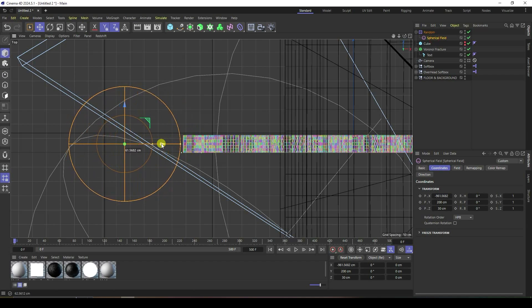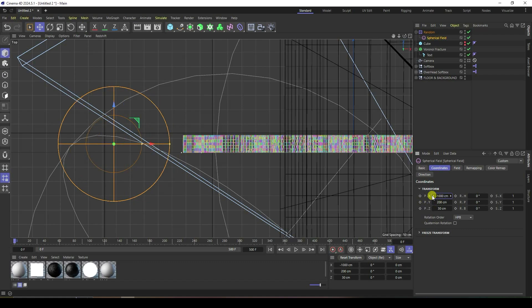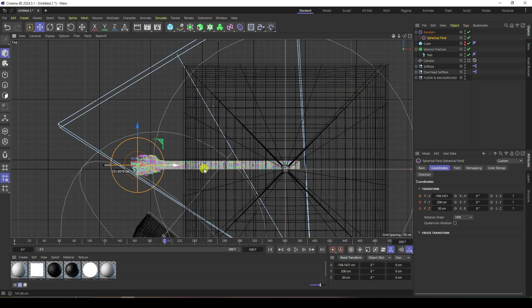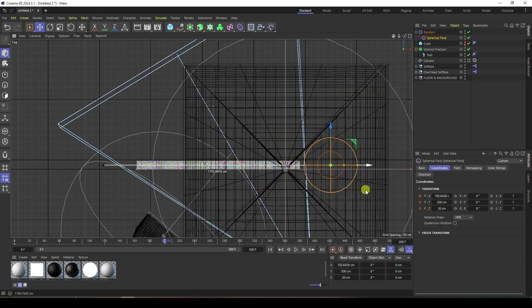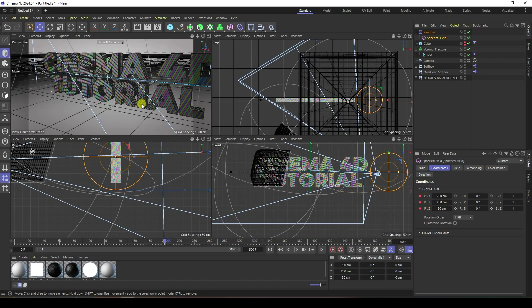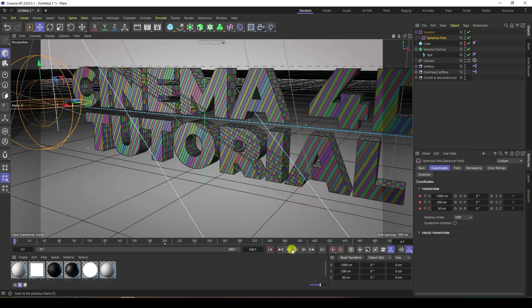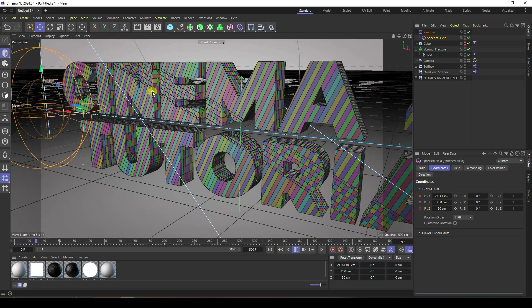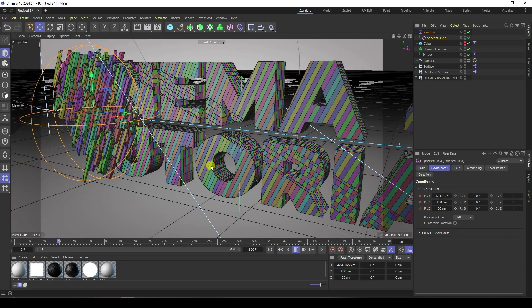Move the spherical field back to minus 1000. Press the animation key and set a position keyframe. Go to frame 200 and change the position to about 700. Play the animation — that's my first simple effect.